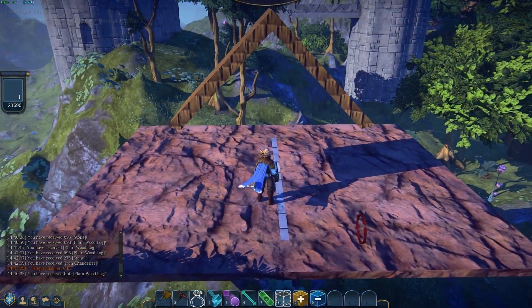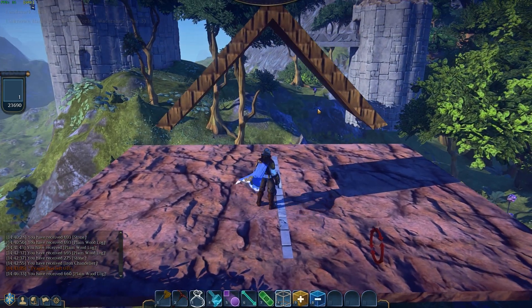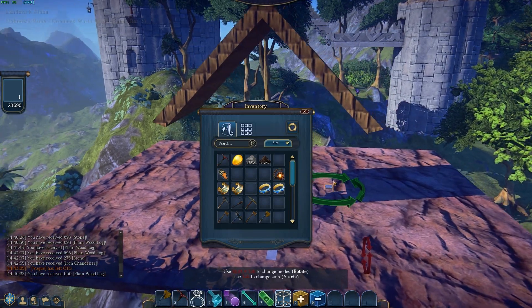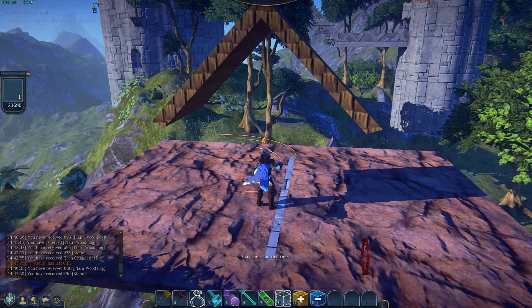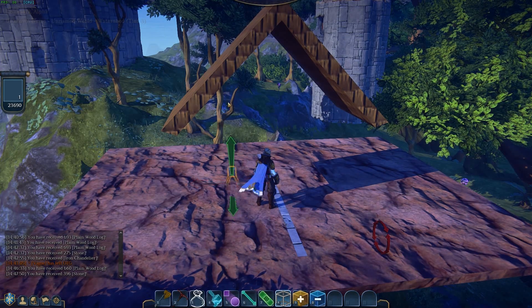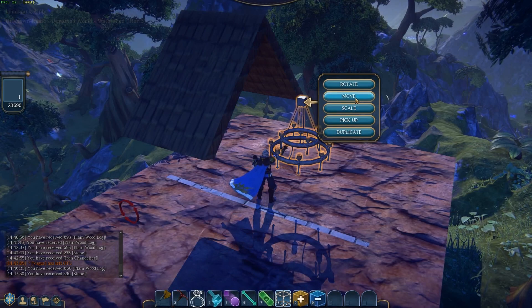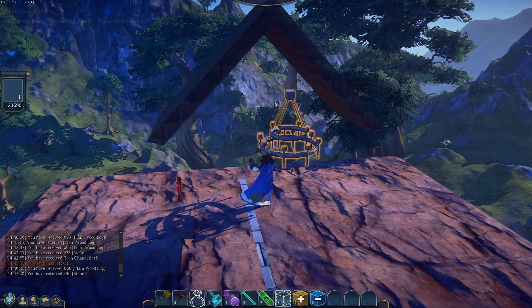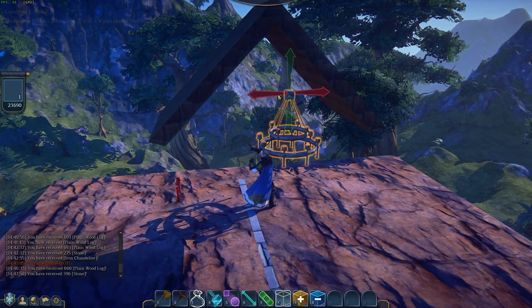That actually turned out better than I was expecting. What I like about this is the fact that it actually looks like a roof on the inside, and then you can do something like my iron chandelier. I'll hang it here on the ground, then I'll move, pick it up, slide it over. You get the idea — I can actually put this thing hanging from my actual ceiling.